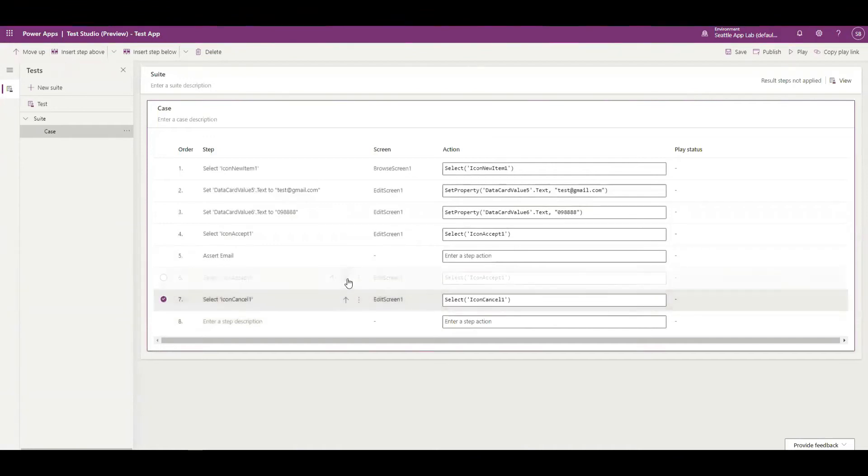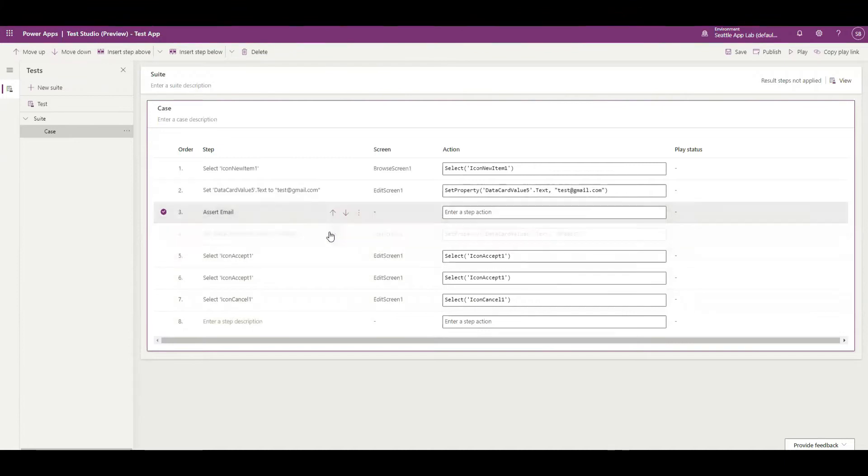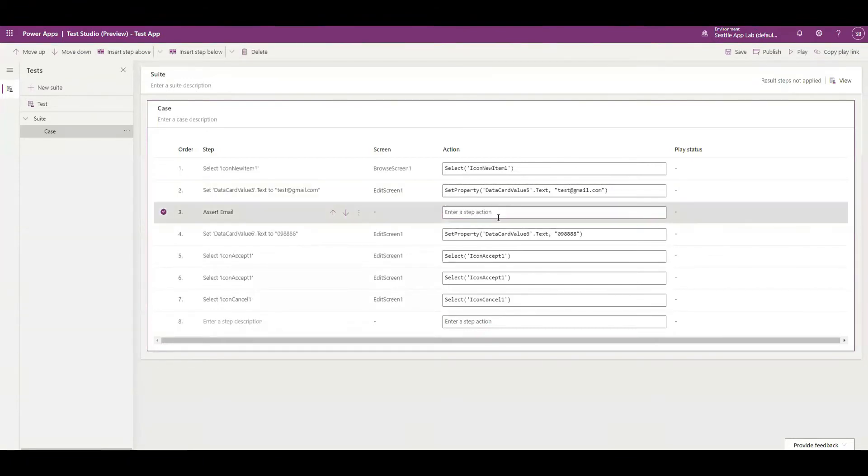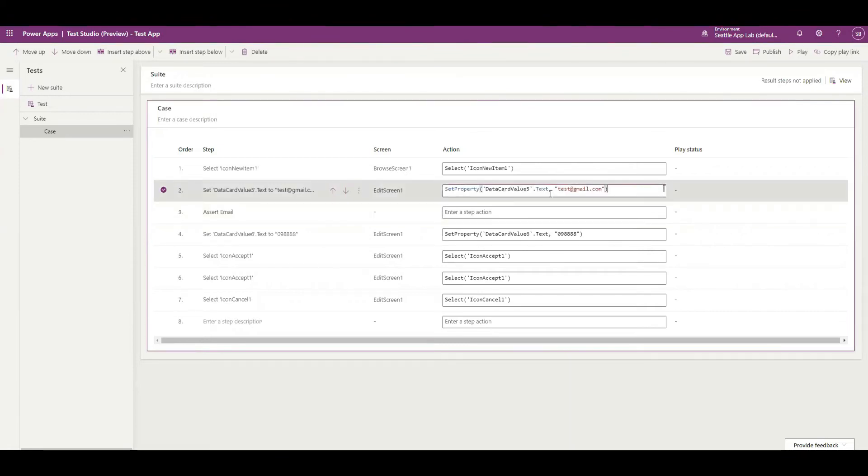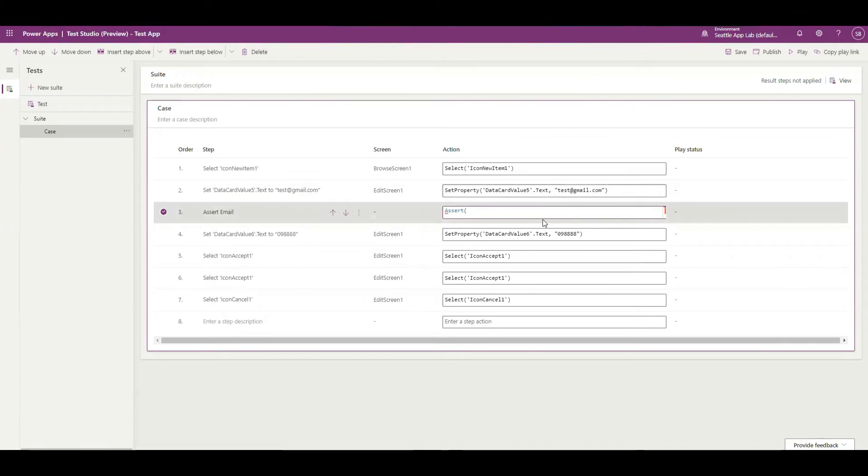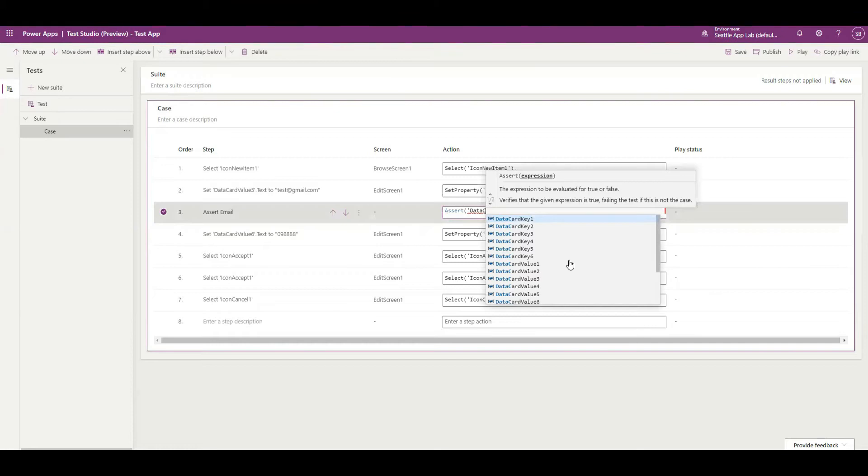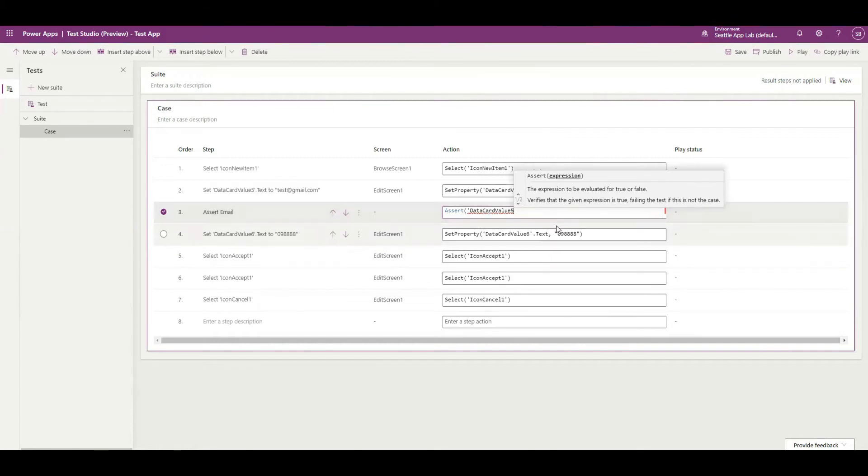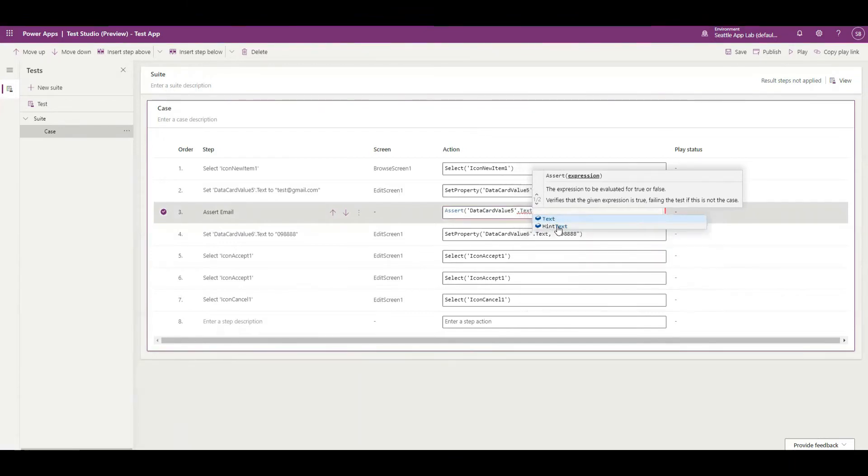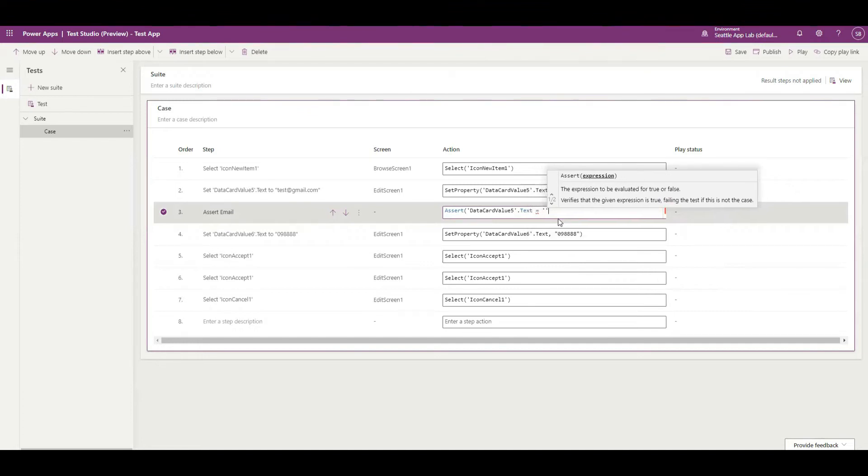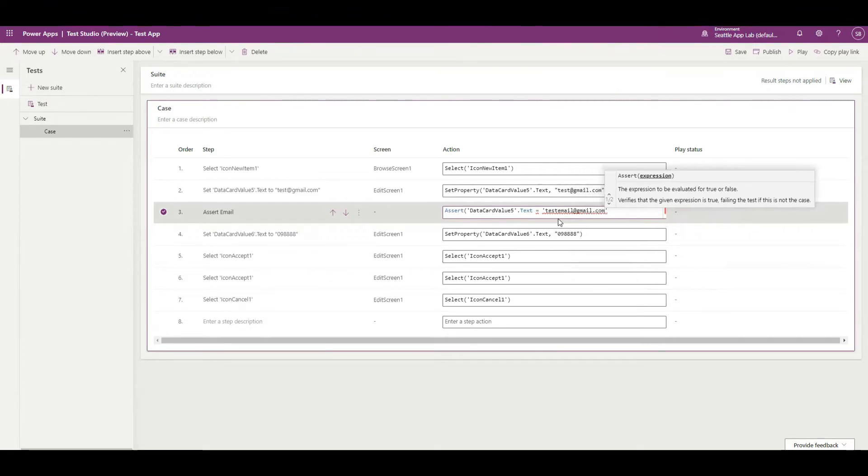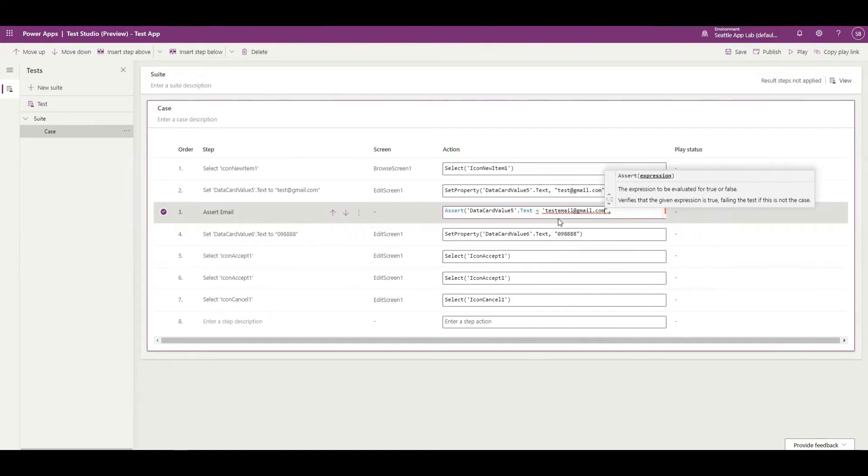I want to check whether the email that is being placed here is exactly whatever I want in my test cases. So I can assert and then the value that is data card value 5, card value 5 dot text. I want to check whether this is test email at gmail.com. Oops, I need to have double quotation.